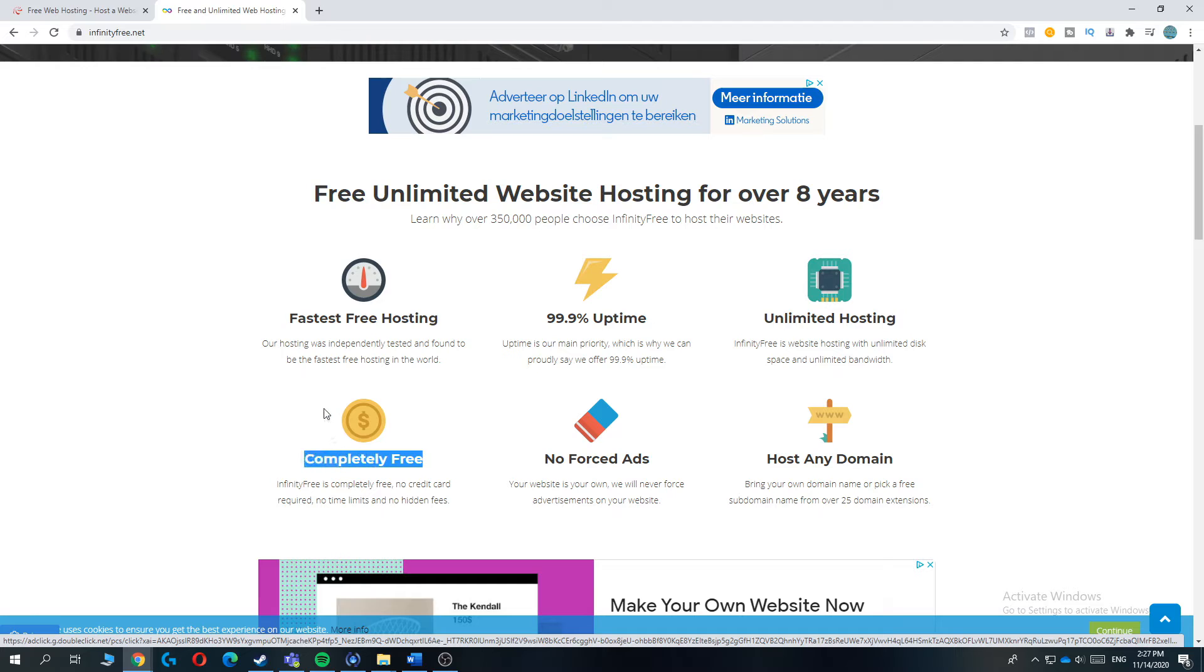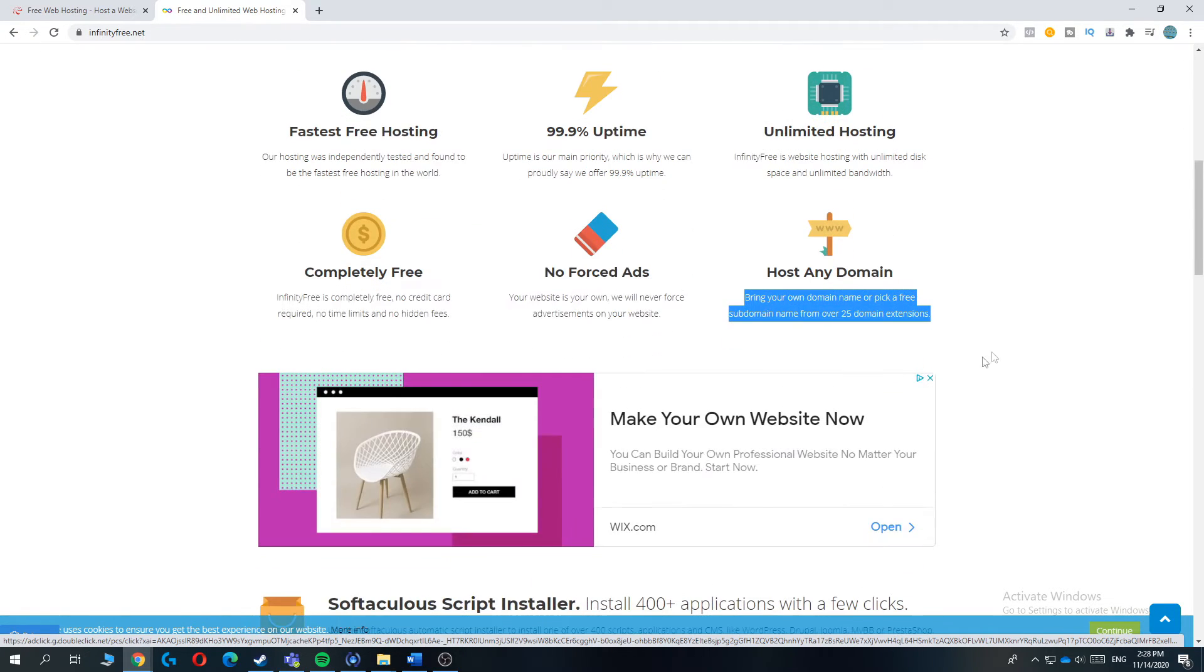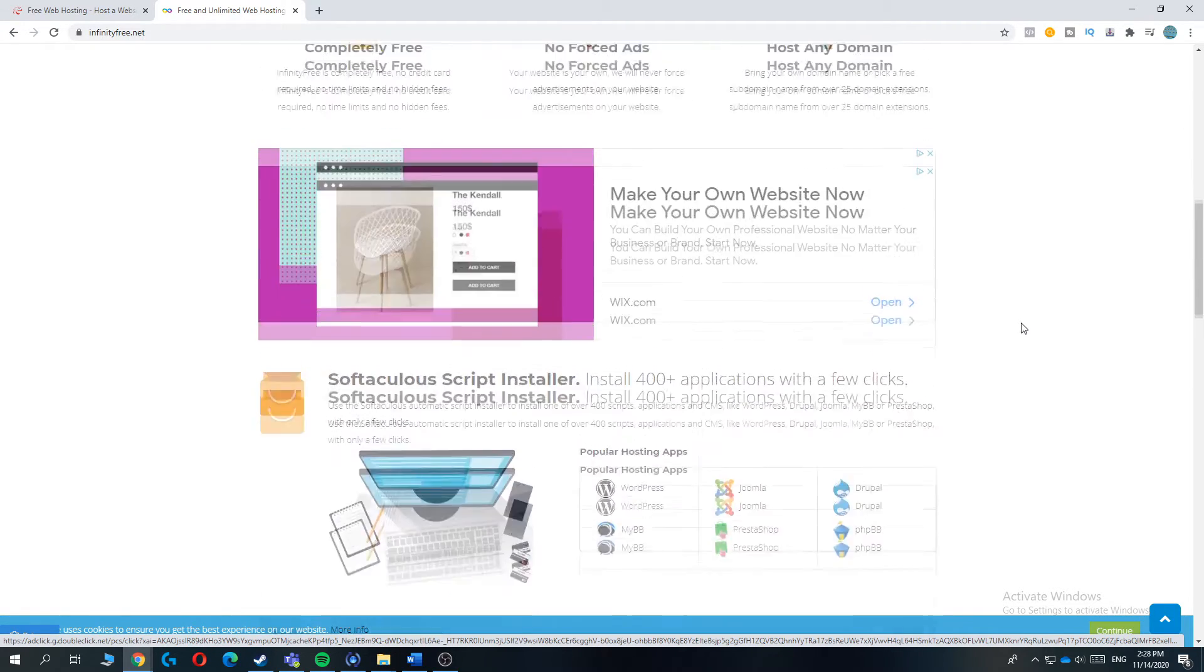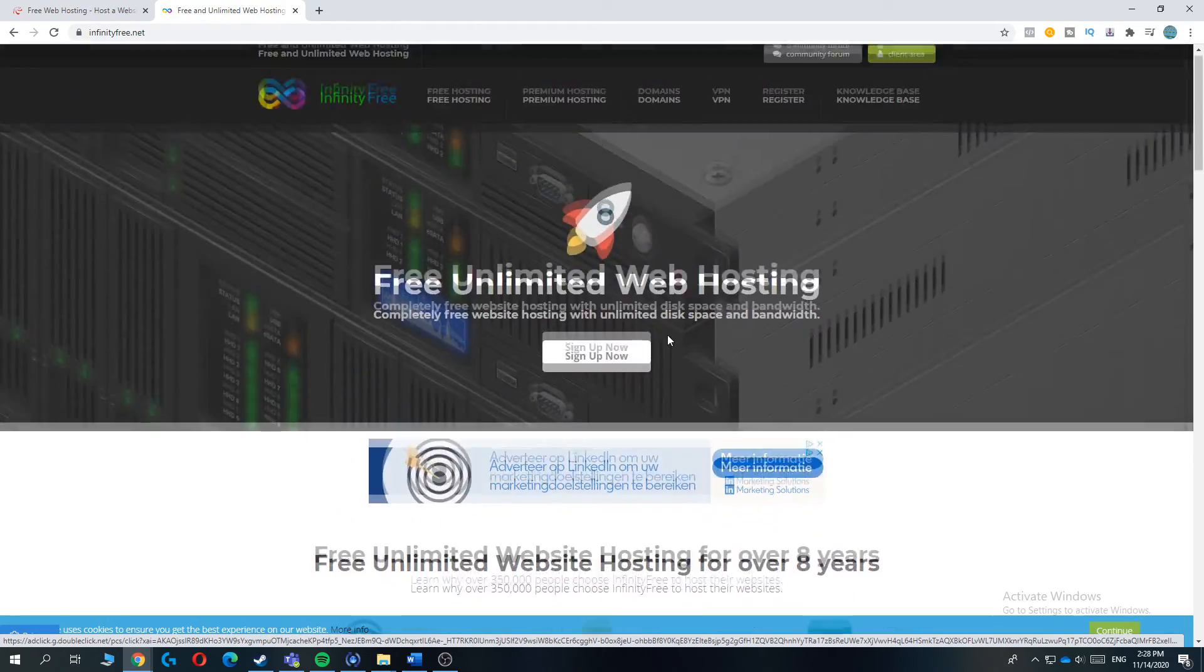It's completely free. You only have to connect the domain. It has no forced ads, just like ProFreehost. And you can host any domain. As you can see, it's very, very good. You can connect three domains to one account.